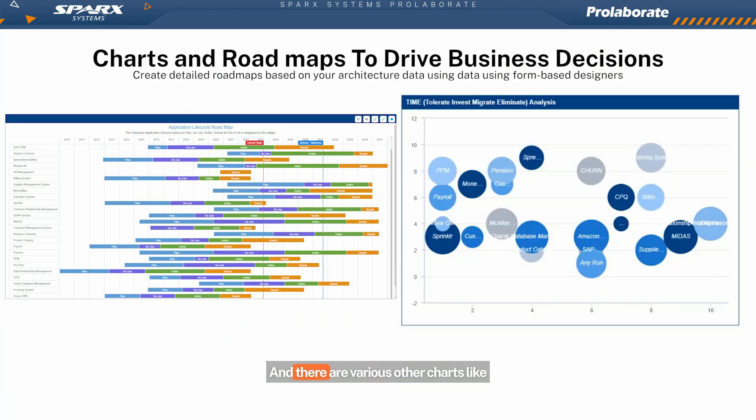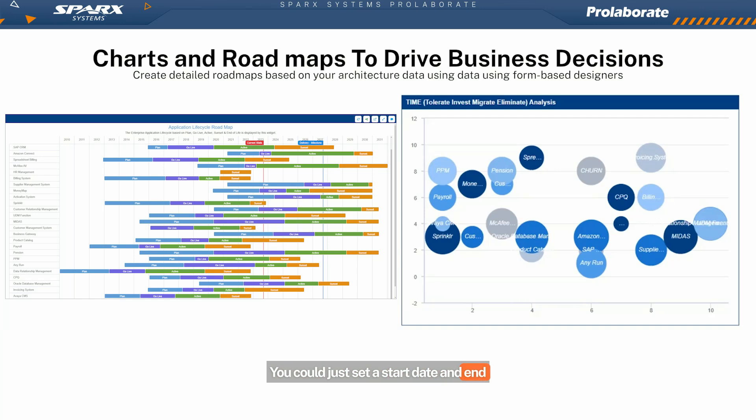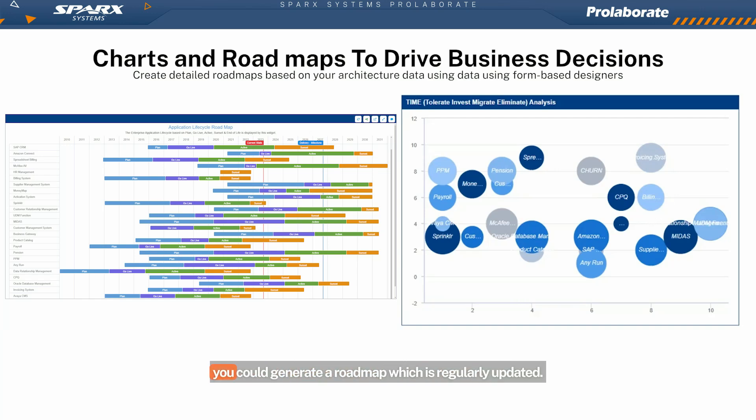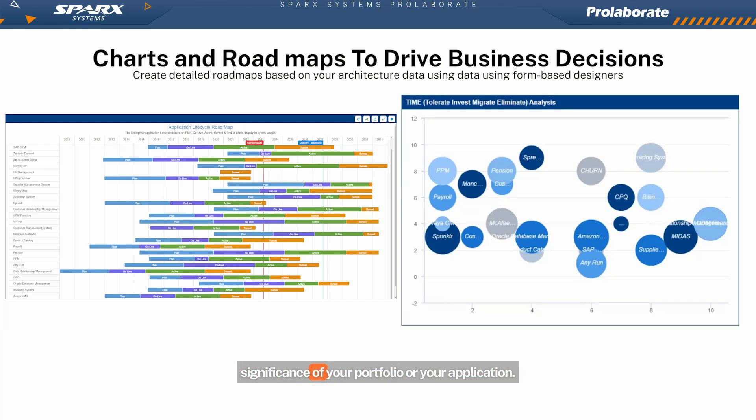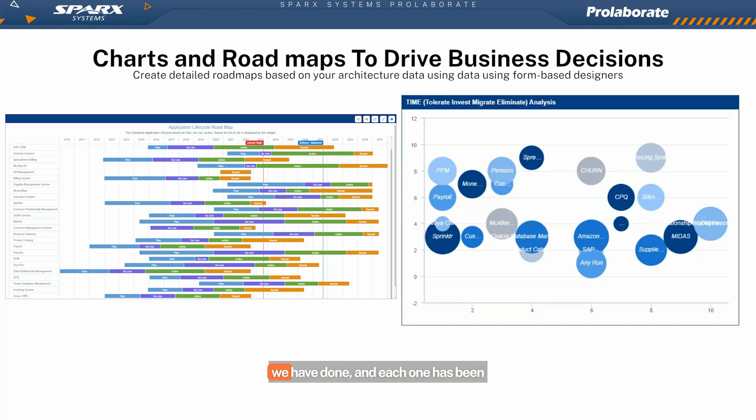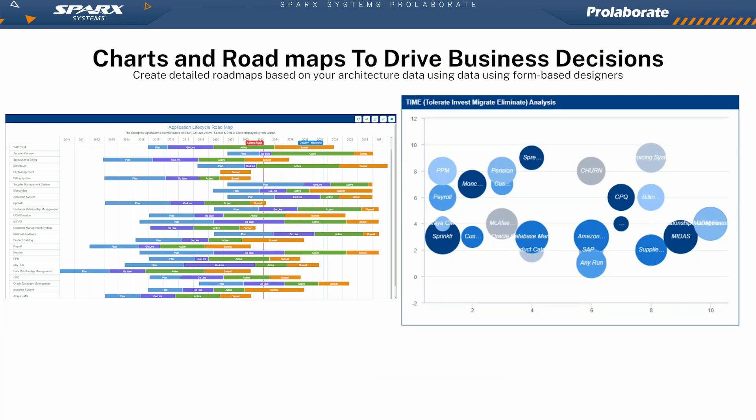And there are various other charts like the roadmaps, which are live. You could just set a start date and end date for an application or for a project, and you could generate a roadmap which is regularly updated. You could have your bubble chart to understand the business significance of your portfolio or your application. So there are a variety of things that we have done, and each one has been driven by actual use case from a customer.